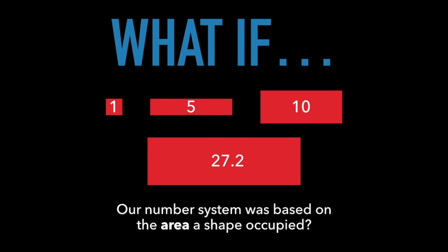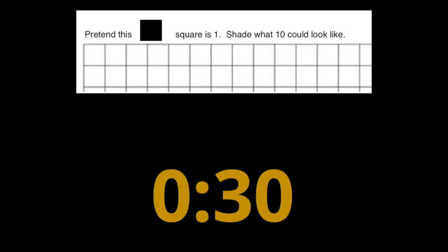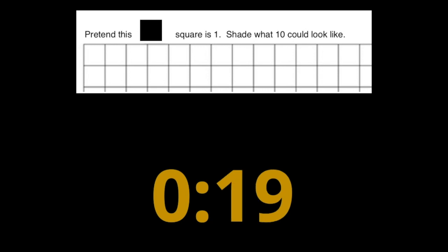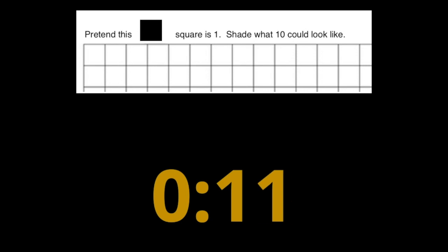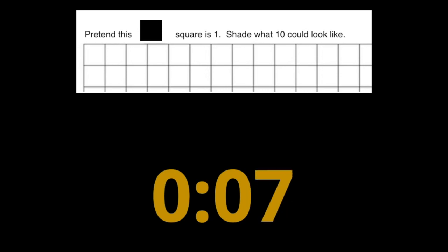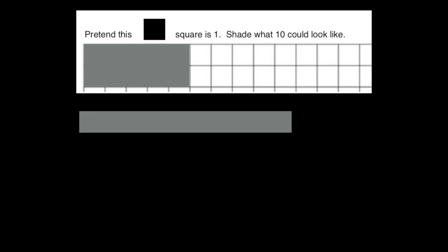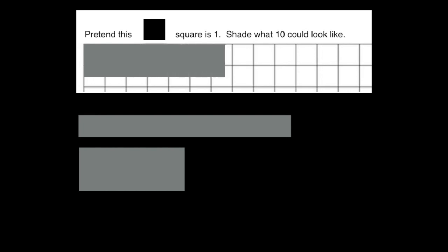We may need to use more predictable numbers. You should have a page like this — pause if you don't have it yet. Shade what 10 could look like. Did you shade something like this? Or this? Did anyone shade 1 and a half by 6 and 2 thirds? That would also be 10.